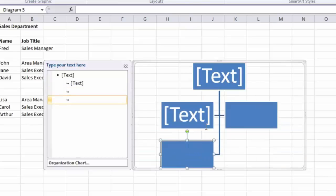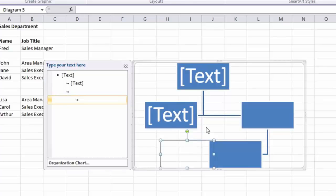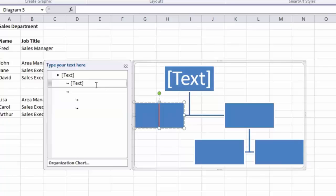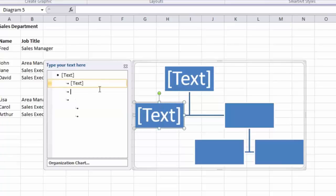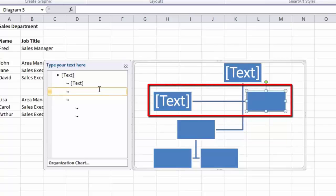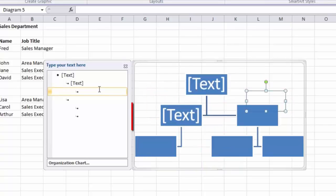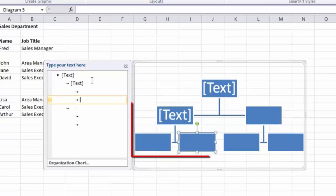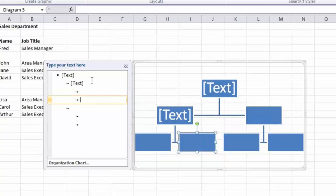Pressing Enter automatically adds a second box at the same level. I can then press Enter to create a new box and press the Tab key to make it appear under the area manager. Again press Enter to create a second box at the same level. Clicking back on the first area manager, pressing Enter creates a box at the same level, then Tab puts it under the area manager, and Enter again creates a second box at the same level. Now I have the structure I want.